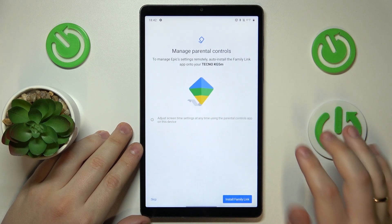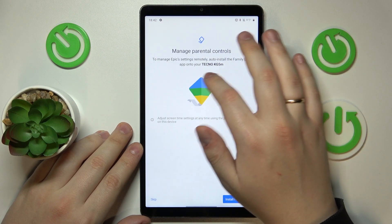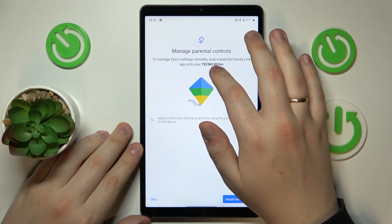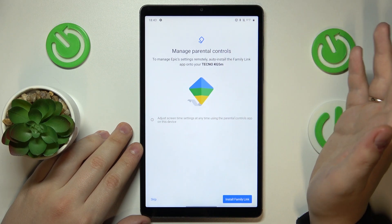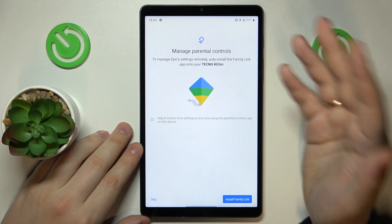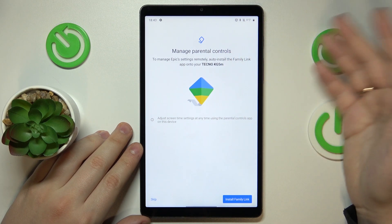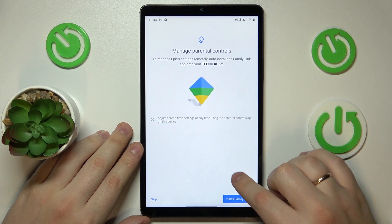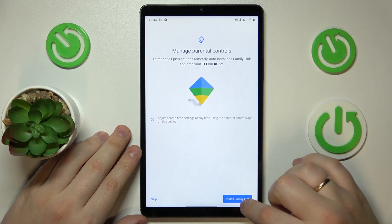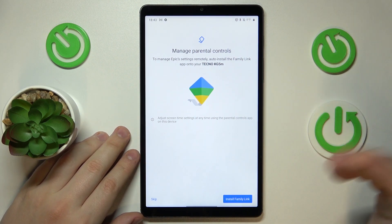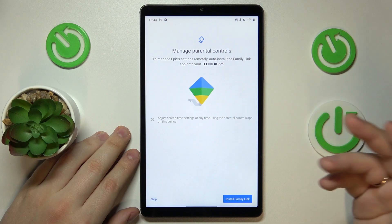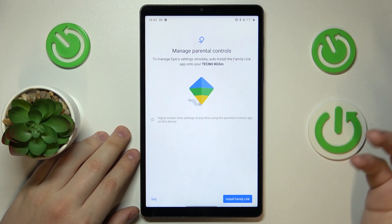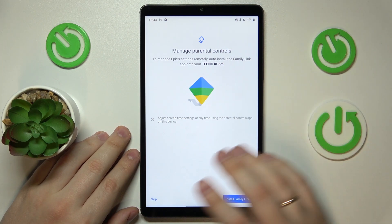From here, if the device highlighted or written in bold is the phone or tablet you will use to supervise your child, you can tap the blue button and the required Google Family Link app will be automatically downloaded and installed on your phone.